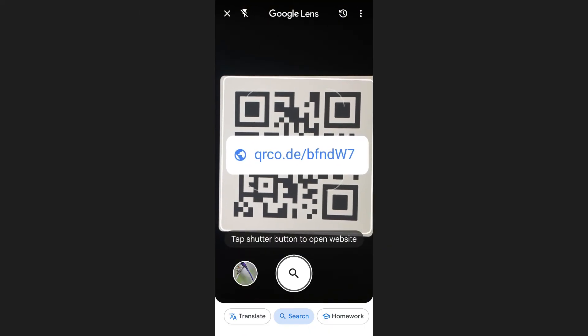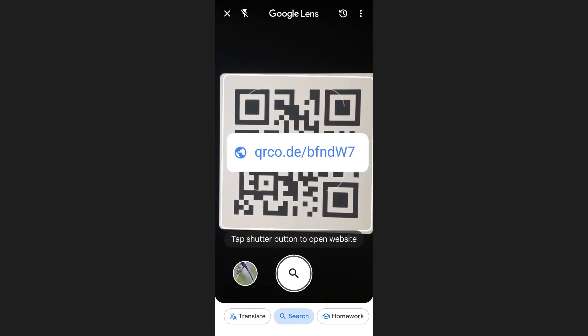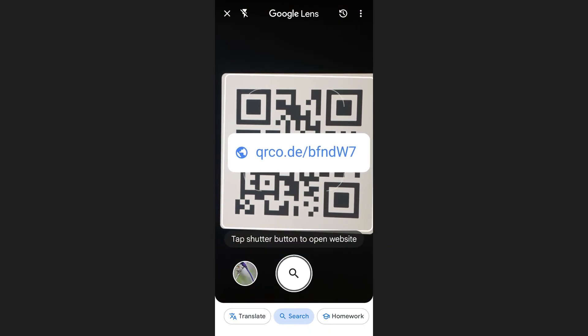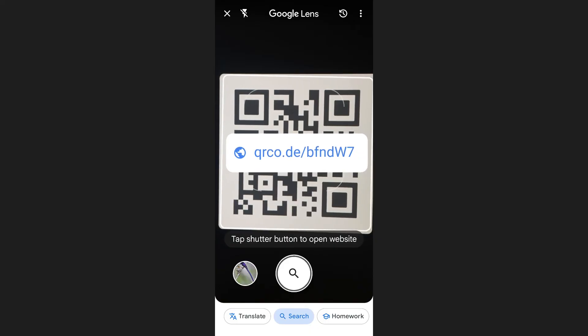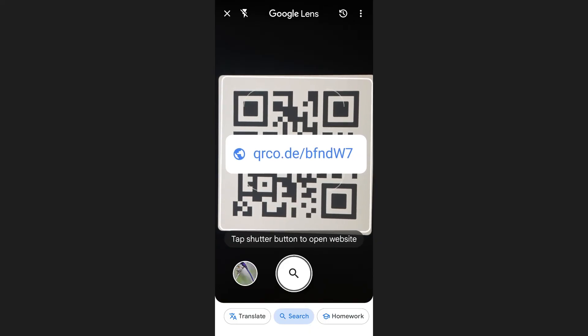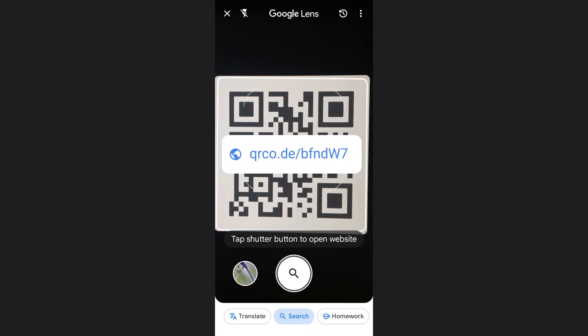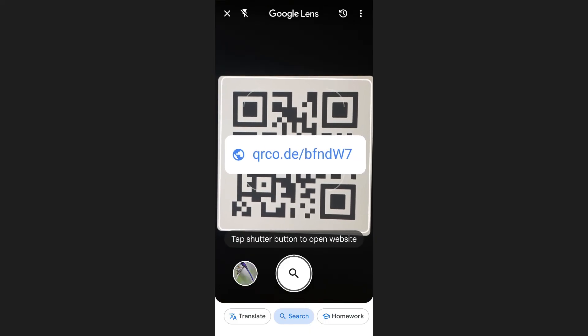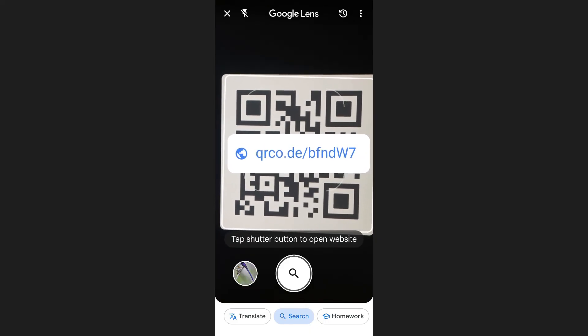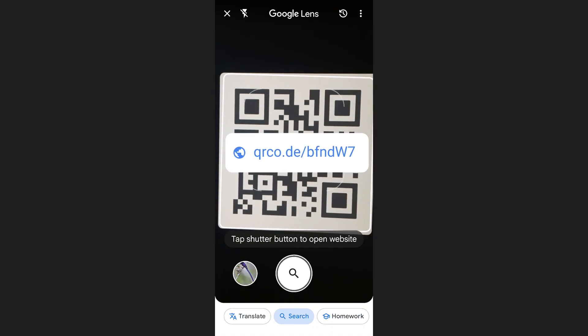If you do not see a link, ensure that the QR code is properly aligned and not damaged. A working QR code will always display a link or relevant information when scanned correctly.